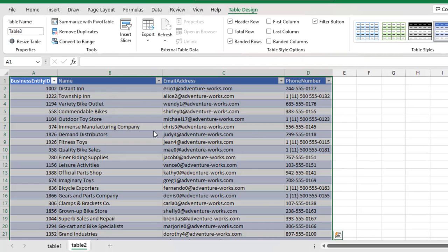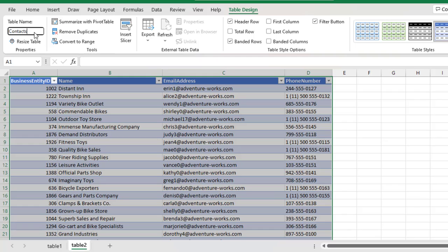So, click OK. And then, we need to rename this and call this Contacts. So, contact and click Enter on the keyboard.